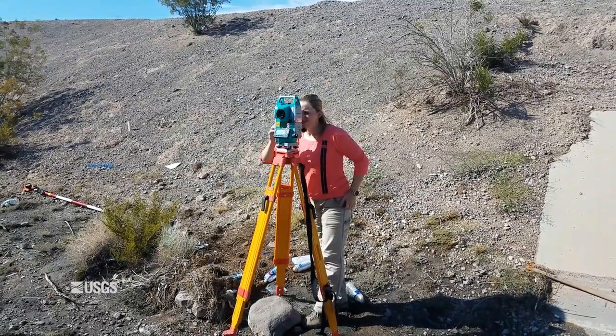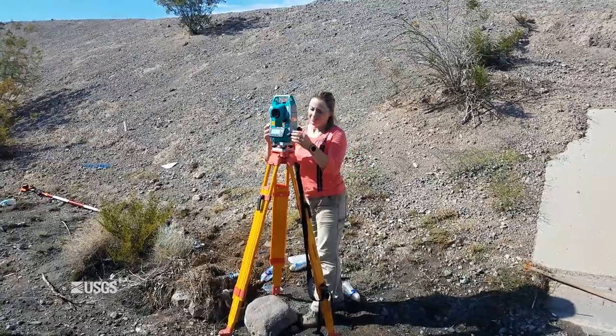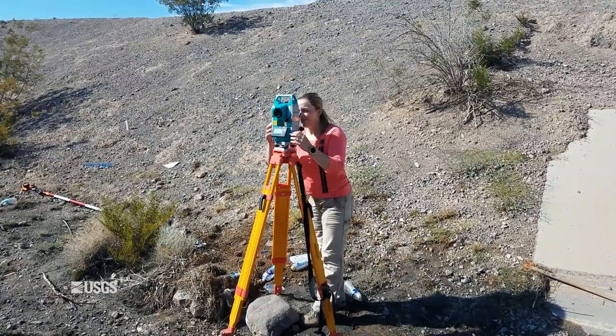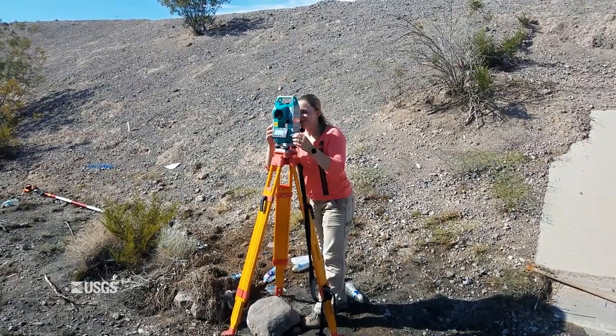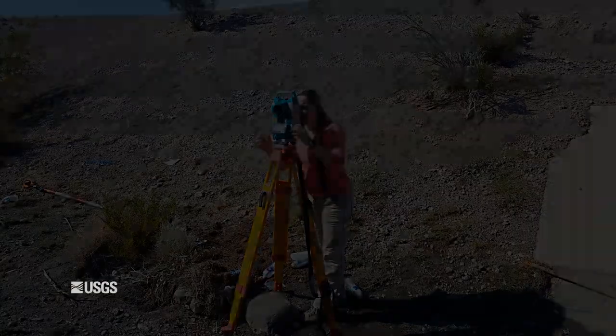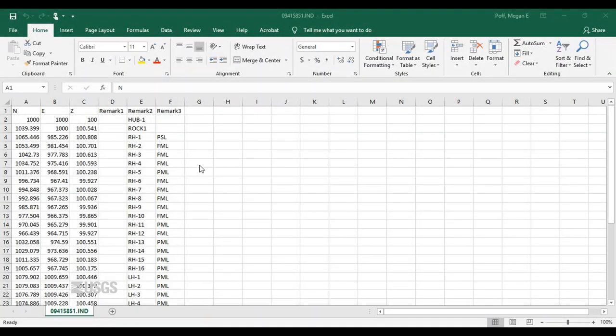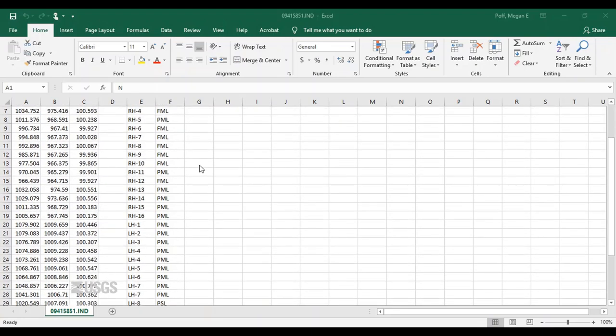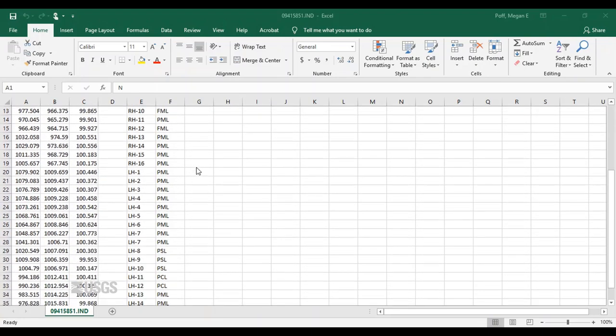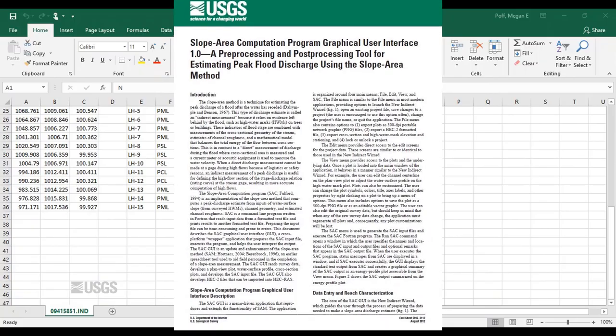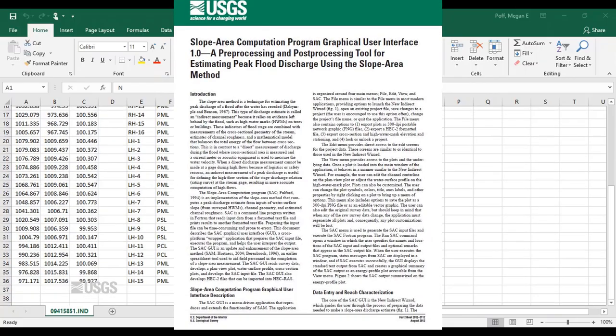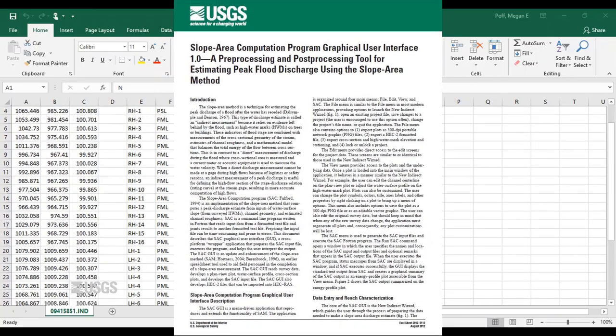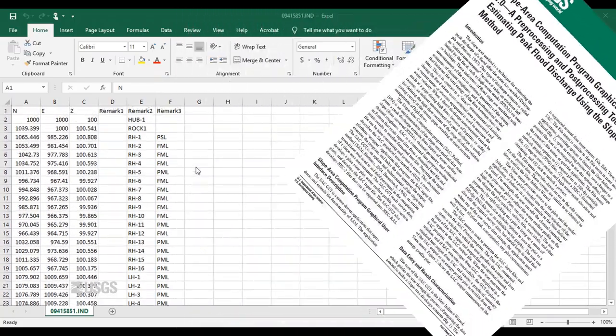SAC GUI has some specific naming formats for all surveyed objective points in high watermarks. I'm going to check over my file and make sure I'm following the format first. More information on naming formats can be found in the SAC GUI fact sheet, FS 2012-3112.